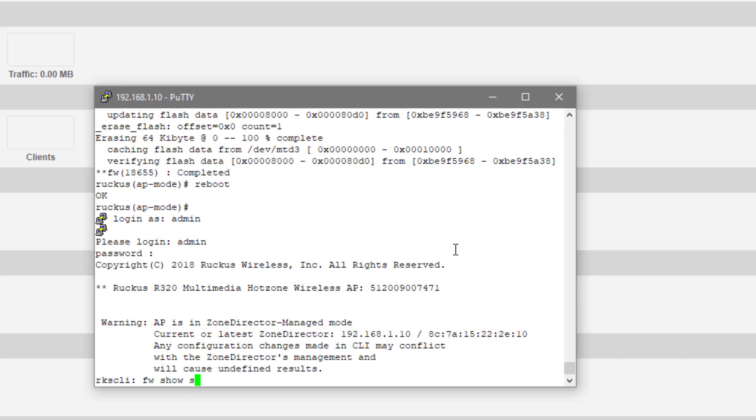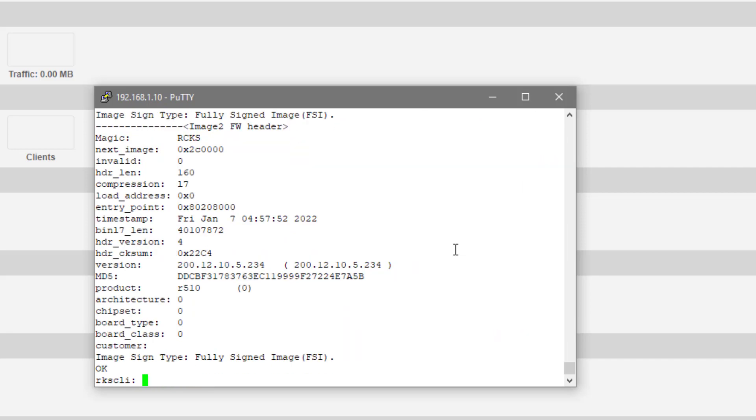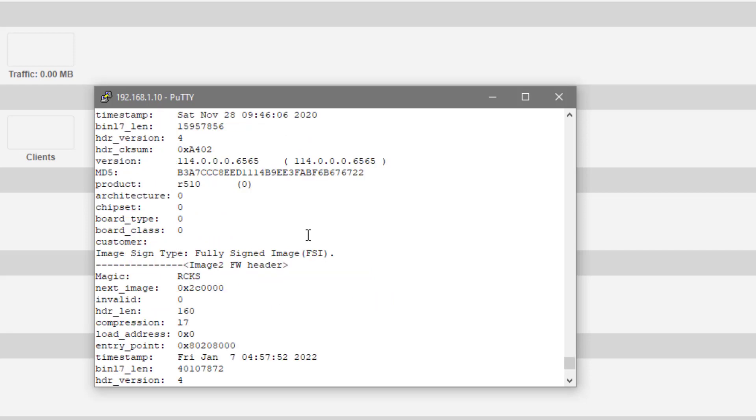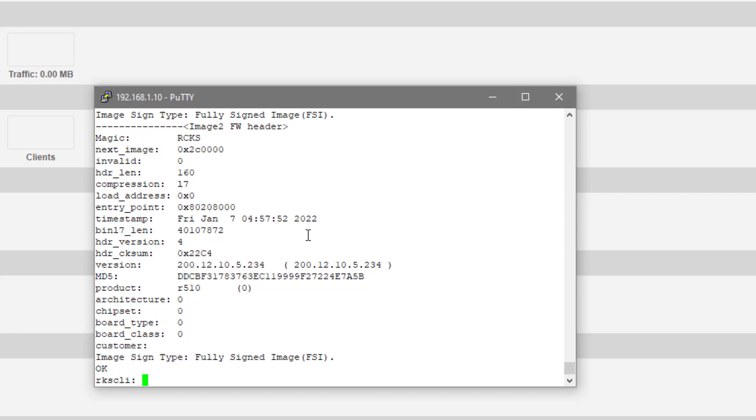If we do a firmware show all, we can see additionally that we've got two different firmware images. The first image, which is what we've booted off of, is showing that 114 code and that secondary image does have the 200.12.